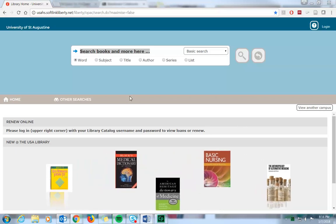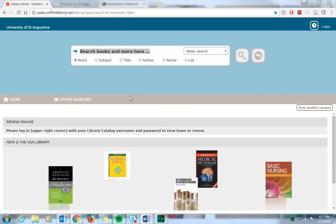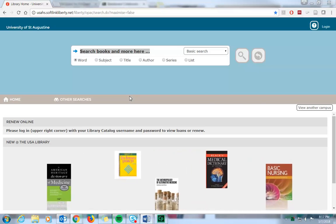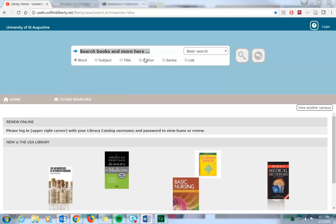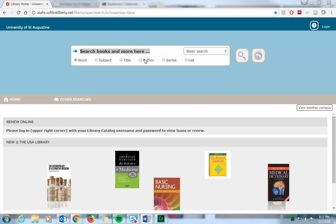This tutorial will show you how to do a search of the University of St. Augustine's library catalog. When you arrive at the catalog homepage, you'll see that the search box is already highlighted for you to begin your search.